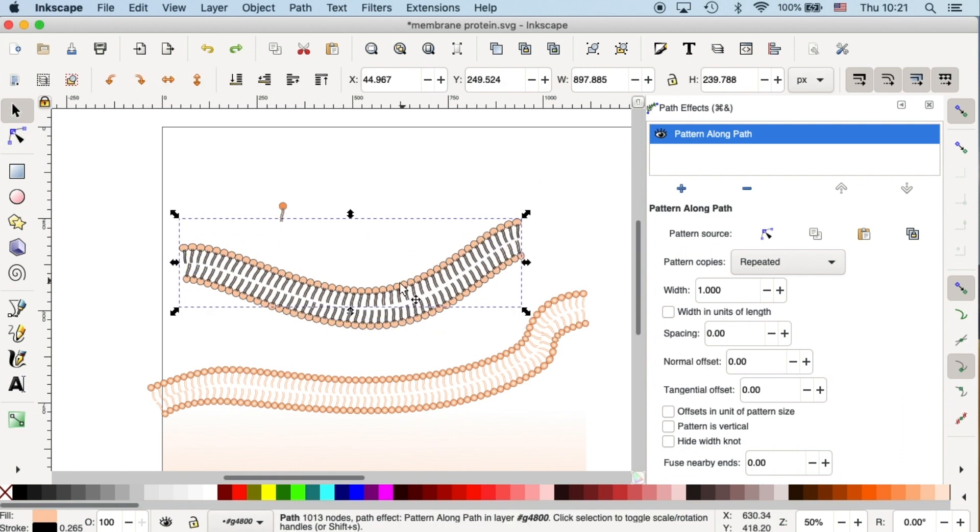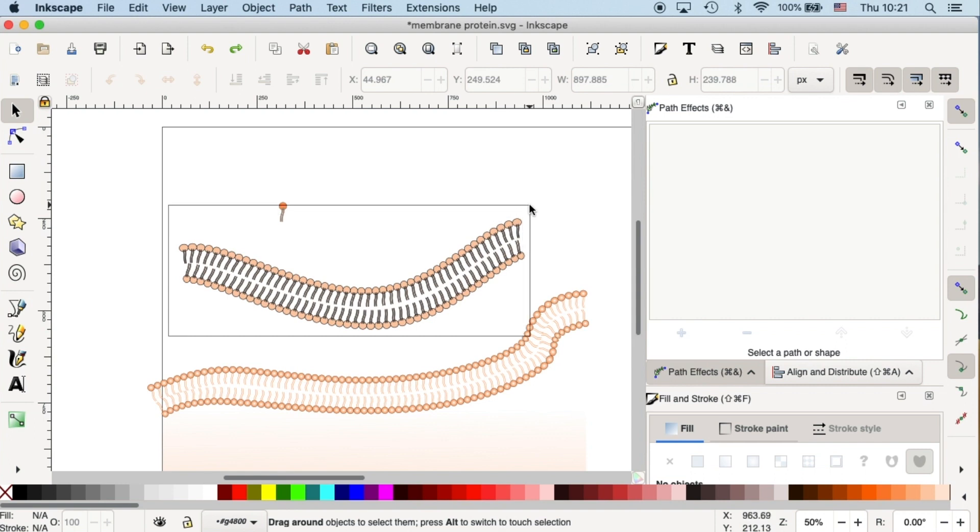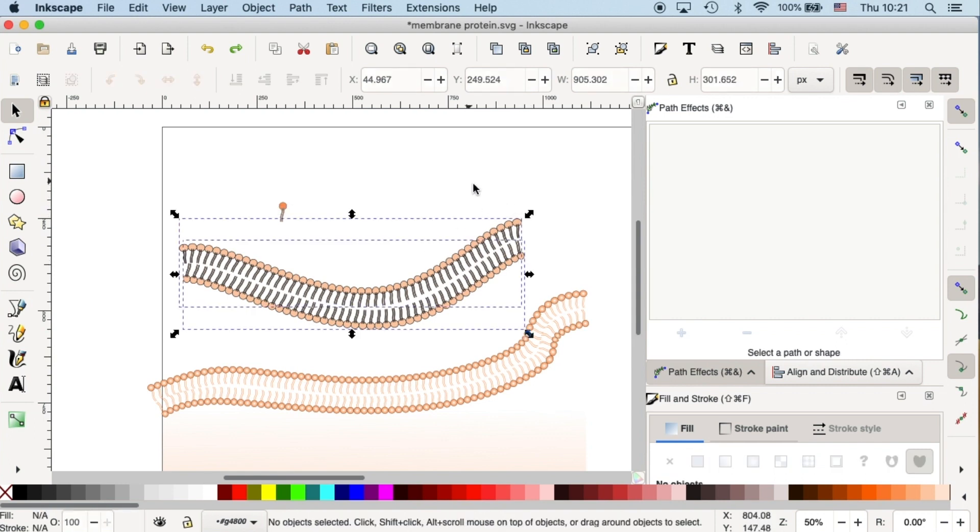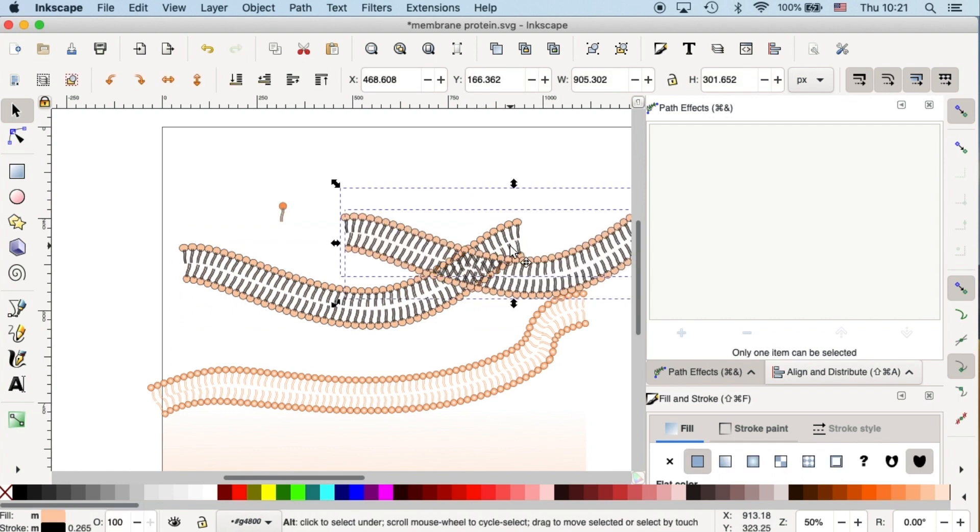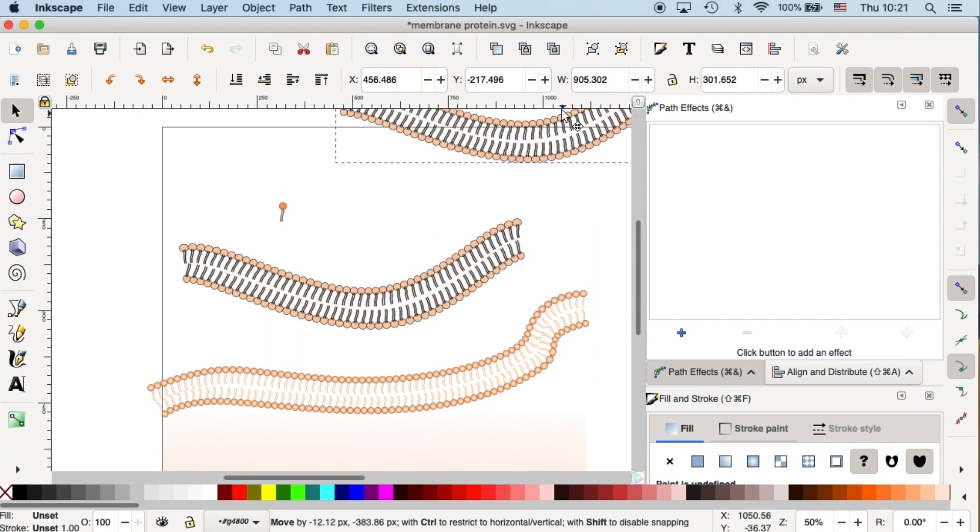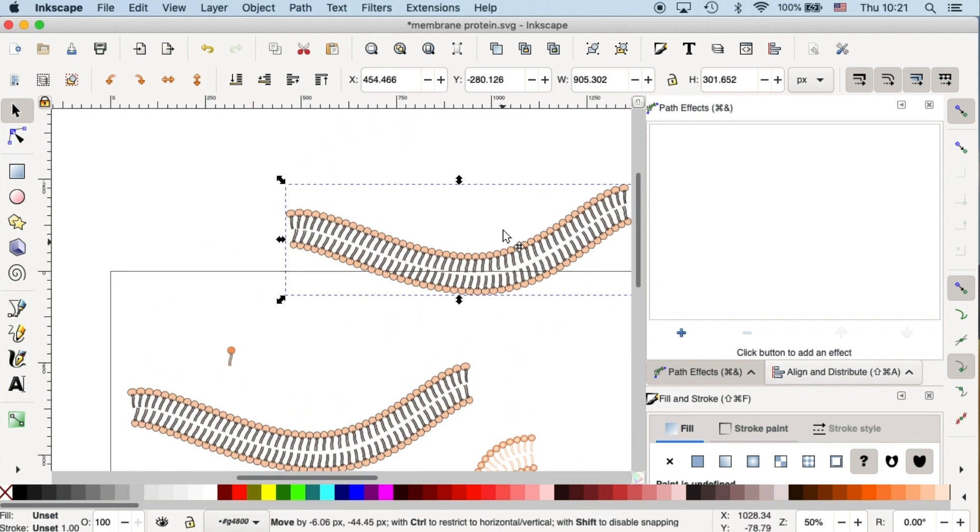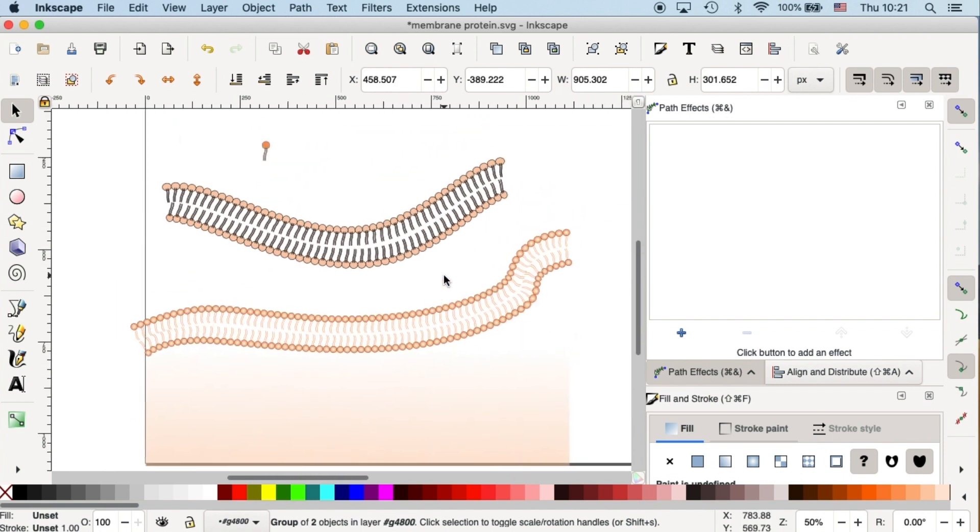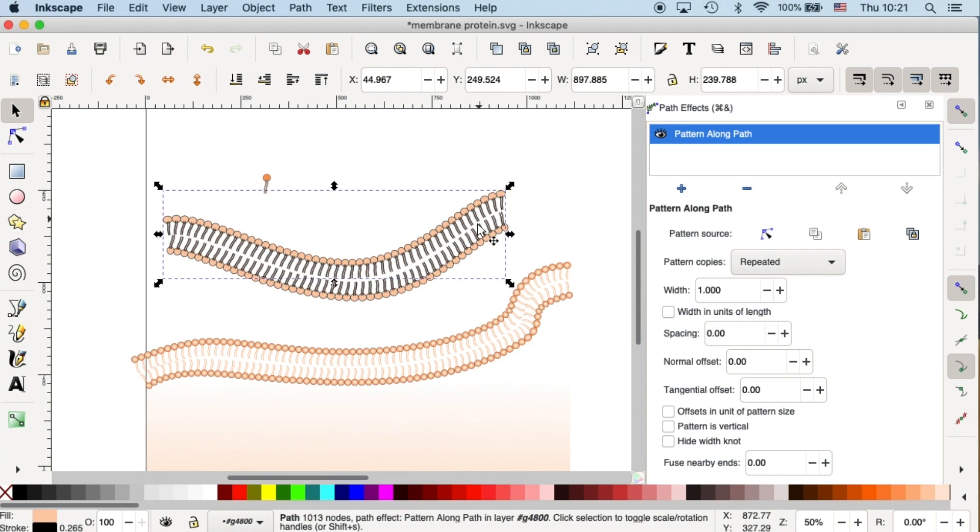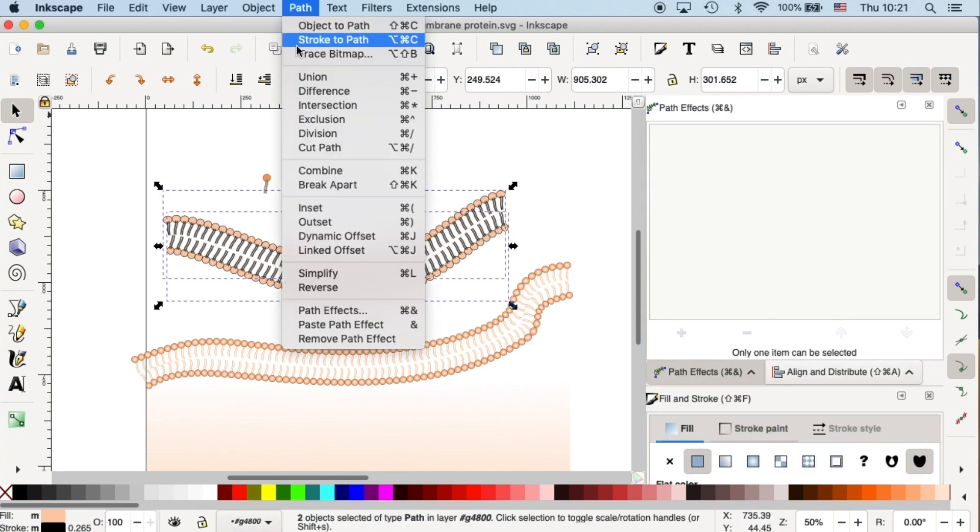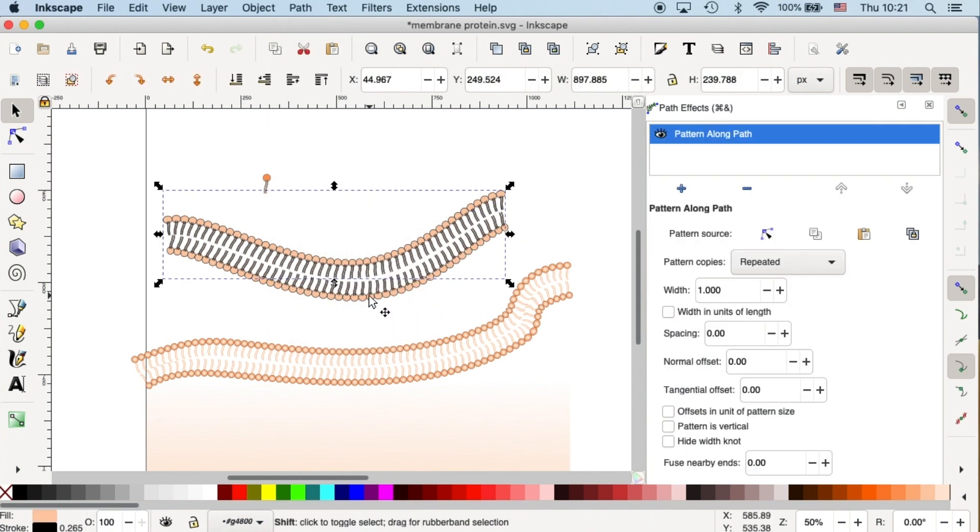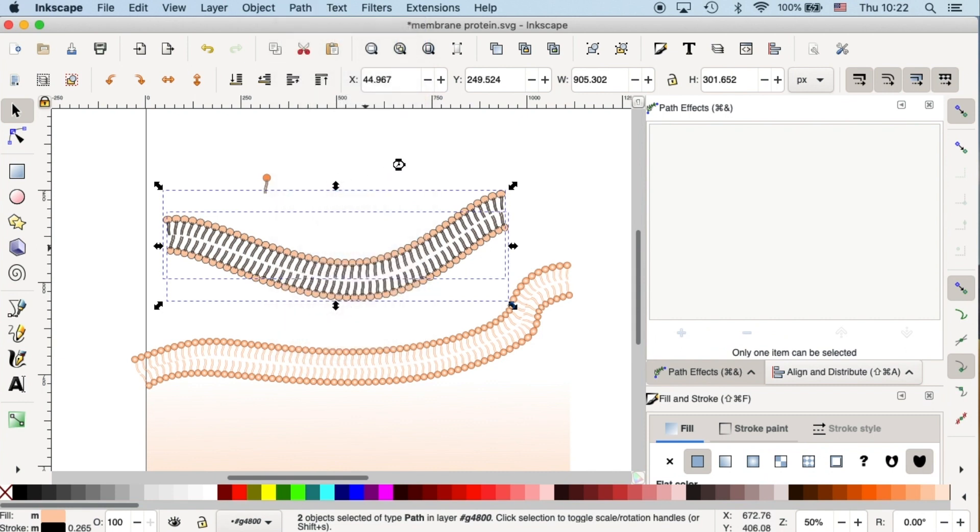At the moment, we cannot edit the individual components in our path because it is considered as one component. So that's why we need to break it apart. Before breaking it apart, I think it is wiser to make a copy of your work. So if there's anything that you want to go back to readjust, then you can always go back to your copy. Now we're ready to break it apart. Let's select the paths and go to path break apart.